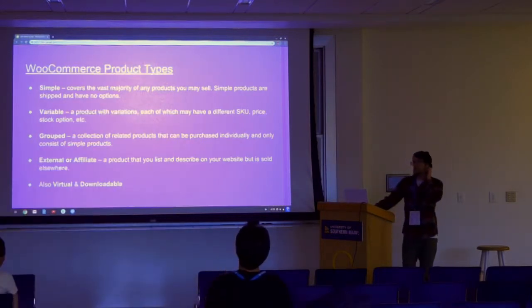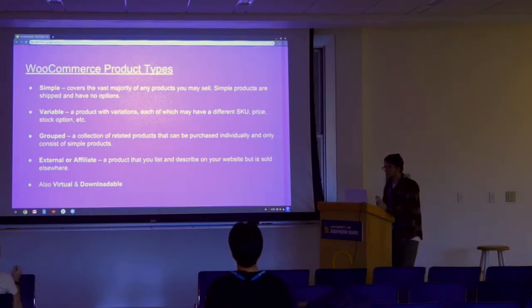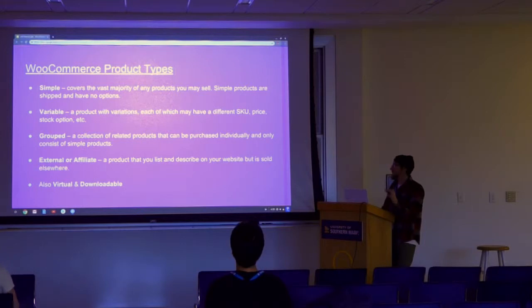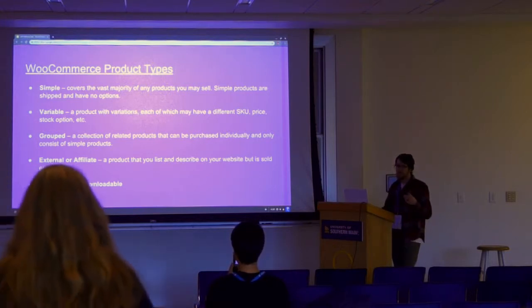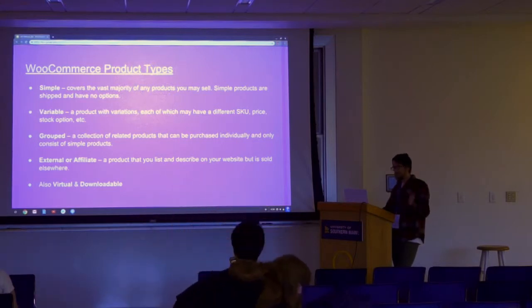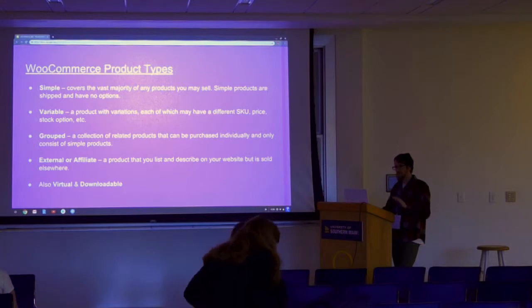We're going to start with product types. It's important to make sure you're using the correct product type for its intended need. The primary ones — about 90% of sites will use — are simple and variable products. Simple products are essentially: I have a beanie hat, one size fits most, it comes in one color, there are no options, so it's a simple product.